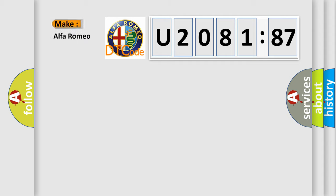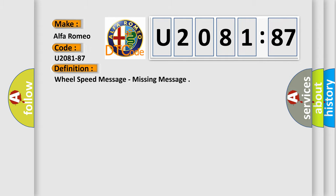what does the diagnostic trouble code U208187 interpret specifically, Alfa Romeo car manufacturers. The basic definition is wheel speed message, missing message.